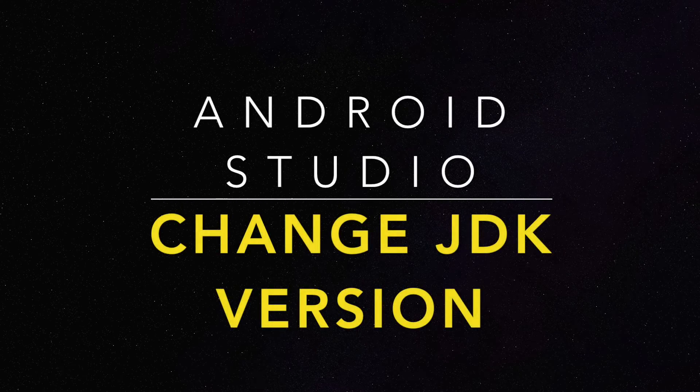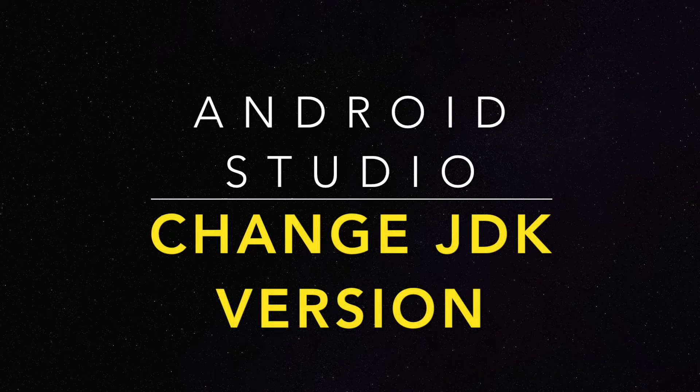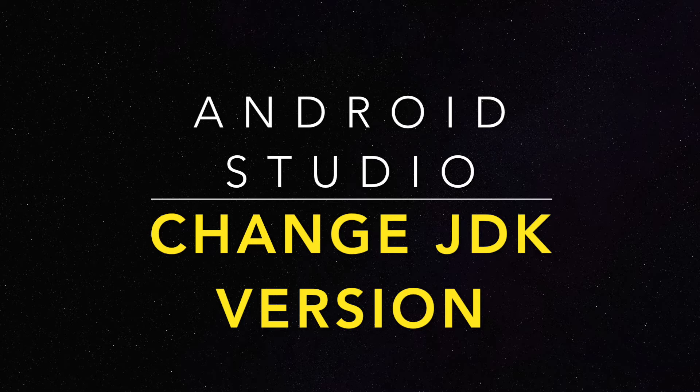Welcome back. Today we will see how to change the JDK version for Gradle build in Android Studio.